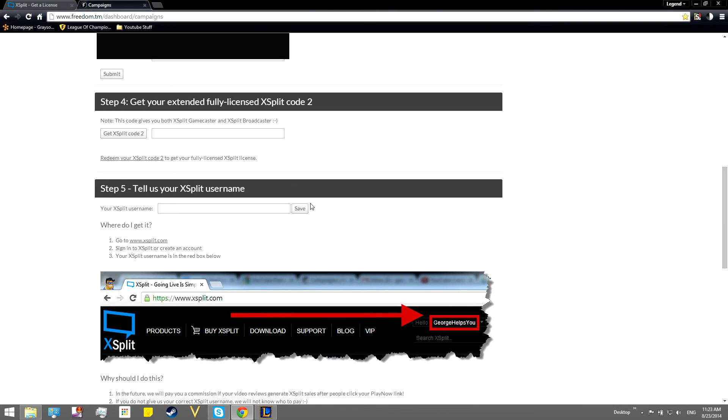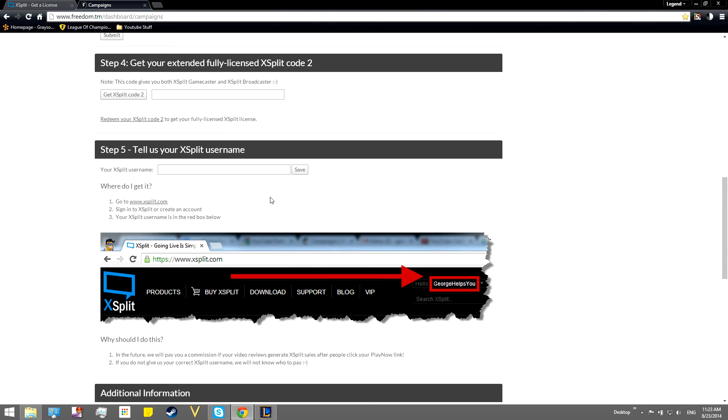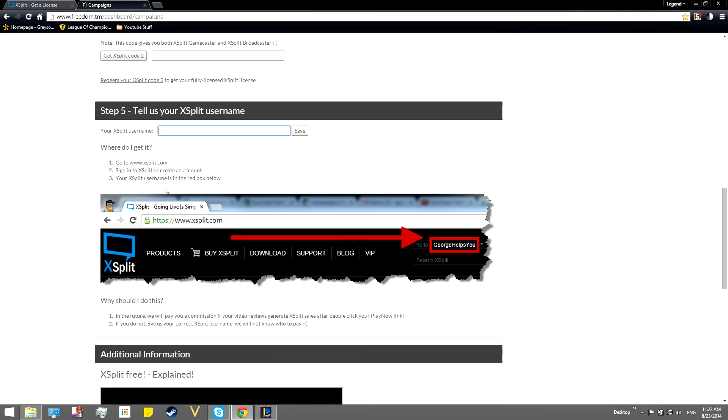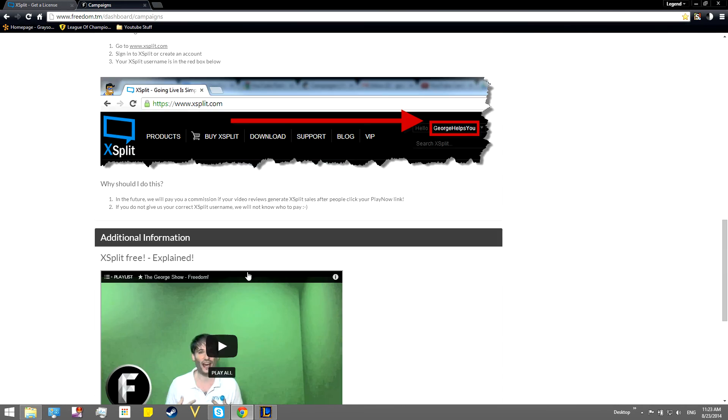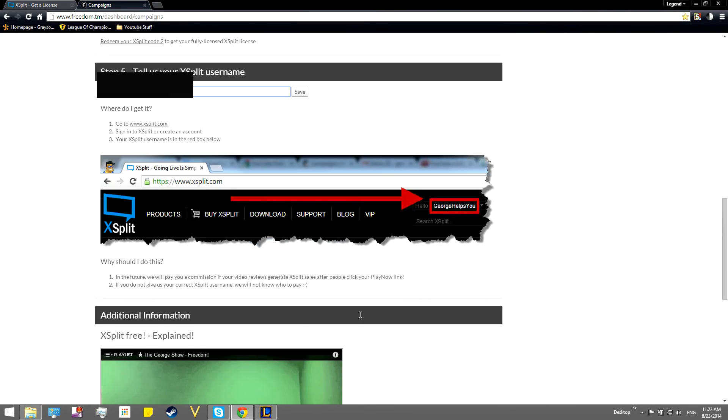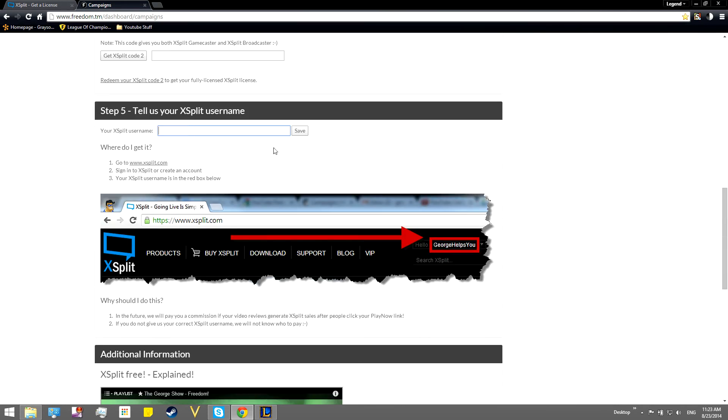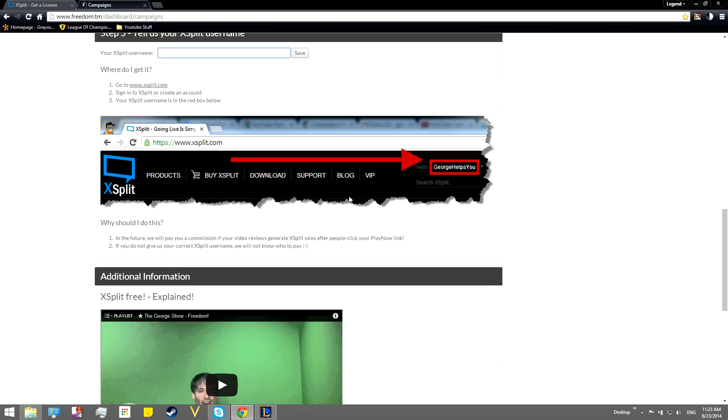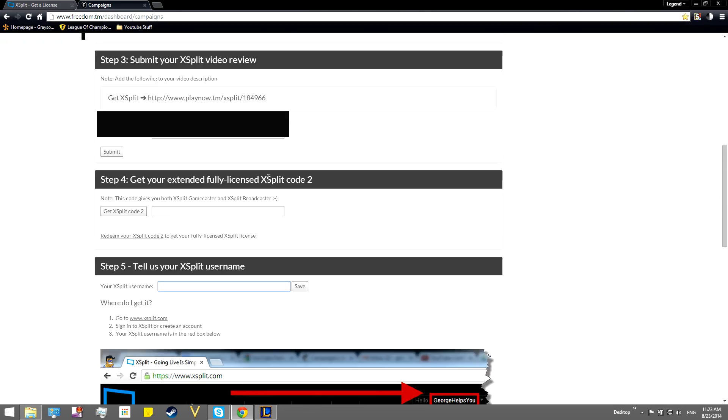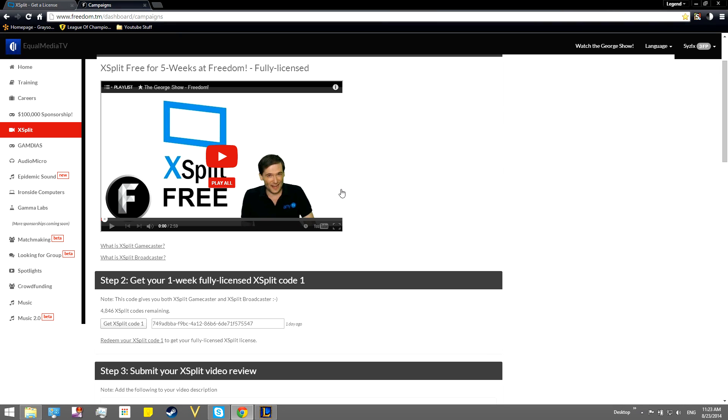And then you'll get your extended license, which gives you an extra four weeks. Now, what that does is they bet that you can get $5 plus your current revenue in that time. And basically, with that extra $5, you can pay for Xplit by yourself. And then basically,